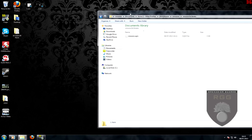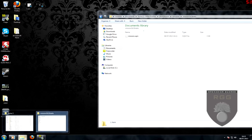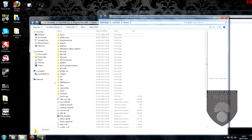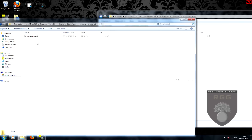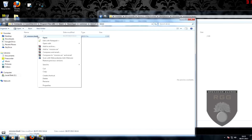Now go to your Arma 3 install directory. Find and double-click to open the folder for your 3D mission. Copy the mission.byd and paste it into the Arma 3 directory, as shown here.